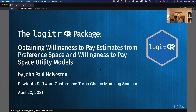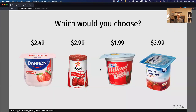Everyone here is probably familiar with choice-based conjoint, where you show people different alternatives and ask them to make choices. For example, in a conjoint on yogurt preferences, I might show people a question like this, showing them different brands and different prices, and every time I show a choice question, I vary the levels of price or brand. I'll use this as my illustrative example throughout today's talk.